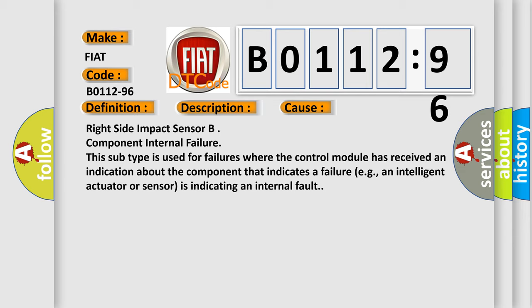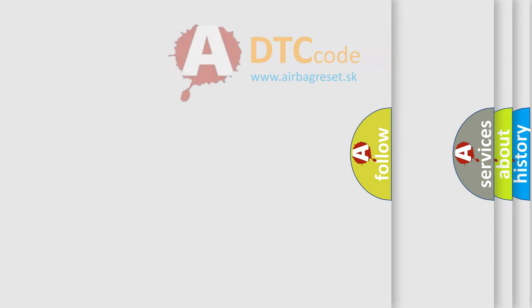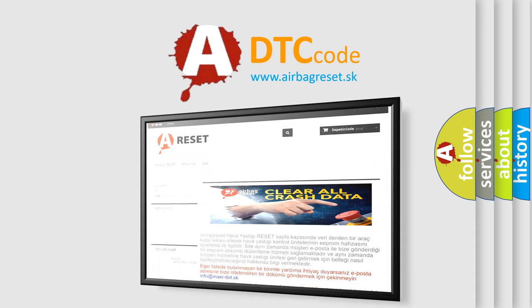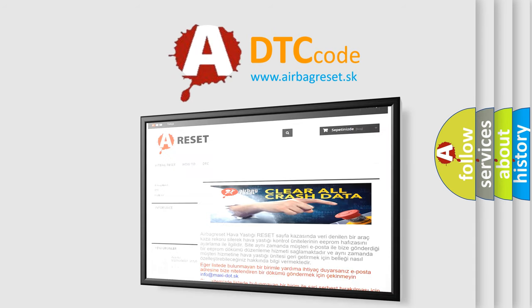Right side impact sensor B component internal failure. This subtype is used for failures where the control module has received an indication about the component that indicates a failure, e.g., an intelligent actuator or sensor is indicating an internal fault. The Airbag Reset website aims to provide information in 52 languages.